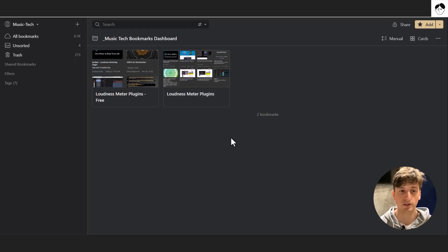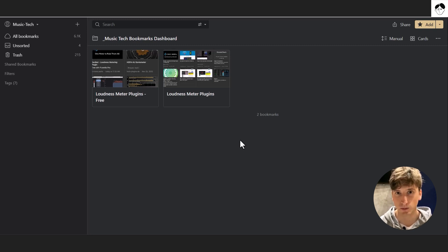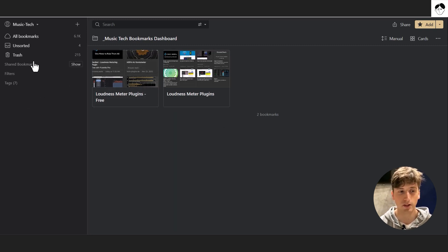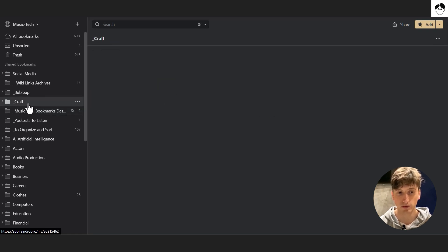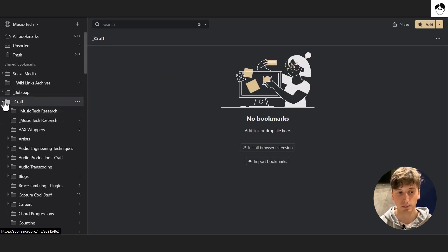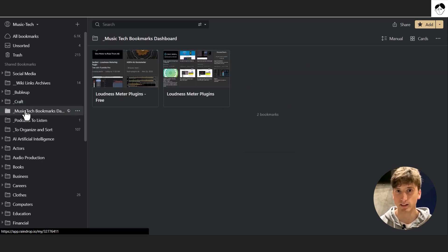Let's dive right in, starting with Raindrop and looking at its structure and how you can organize bookmarks — saving content from the internet. Raindrop is one of the smoothest tools you can use to capture knowledge from the internet. They have a browser extension and you can categorize bookmarks in collections, which are essentially folders. You can have many collections structured within subcollections, and the hierarchy is practically infinite.